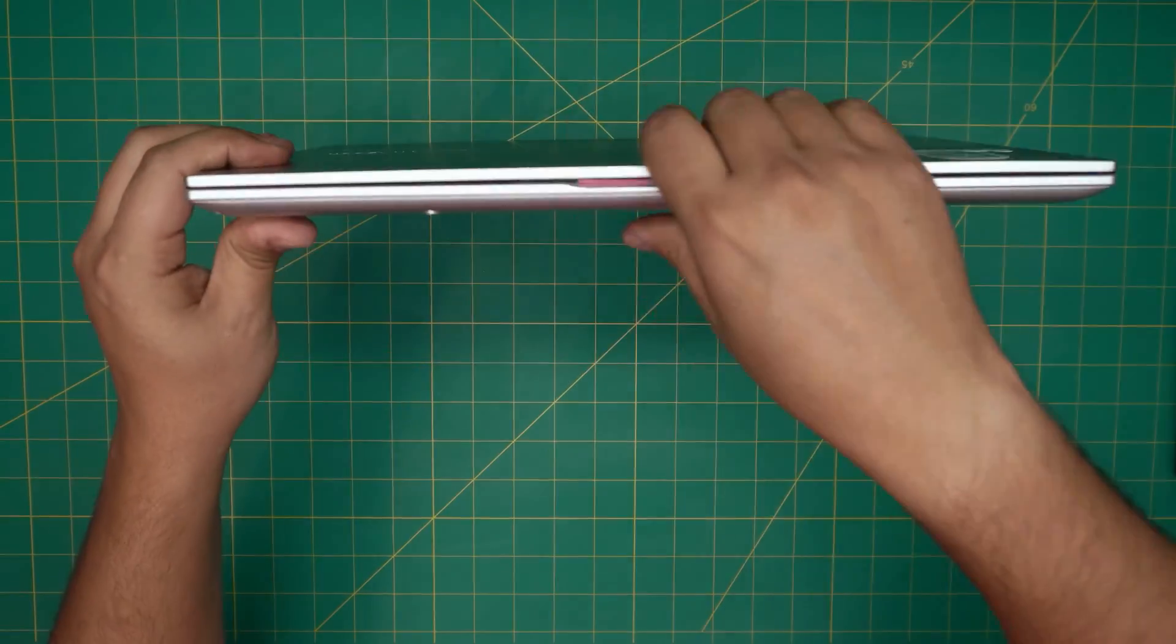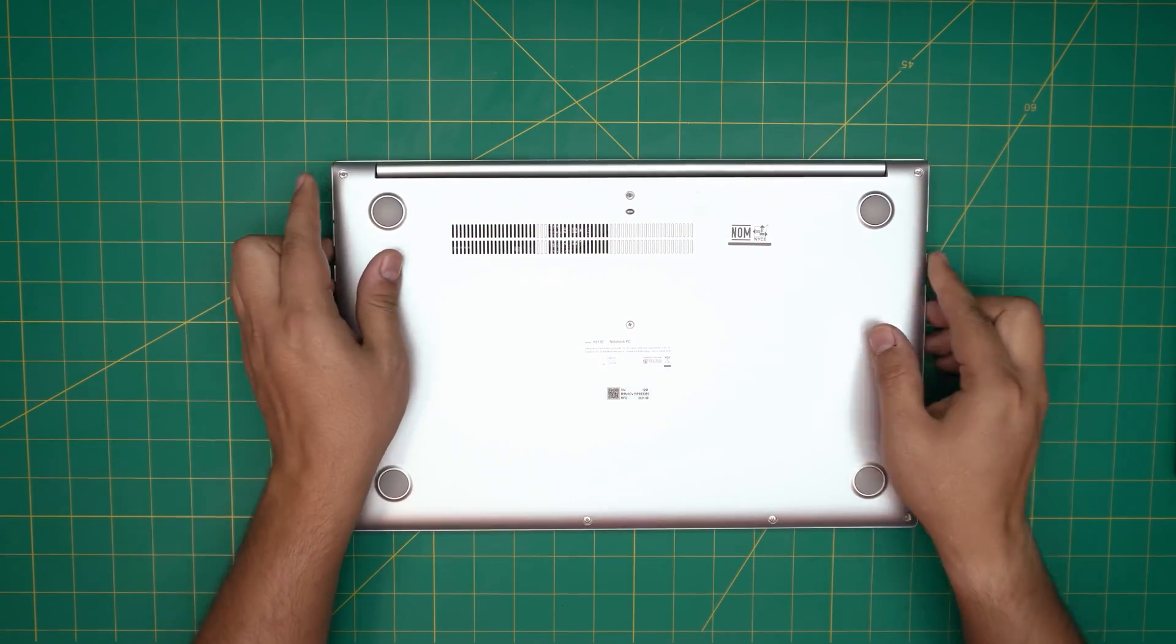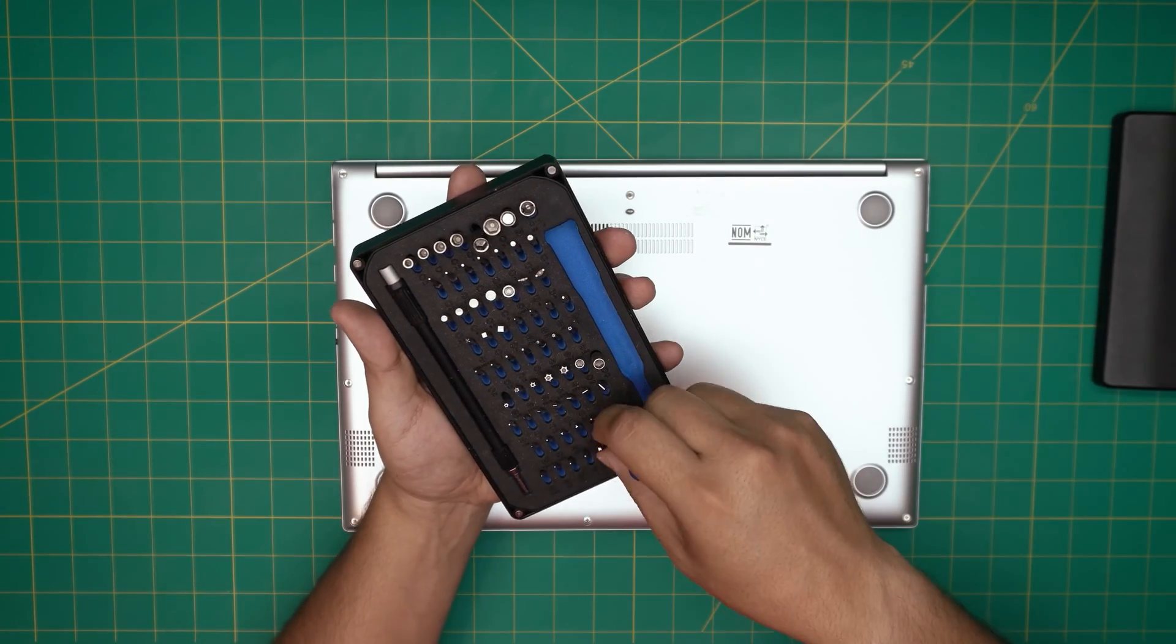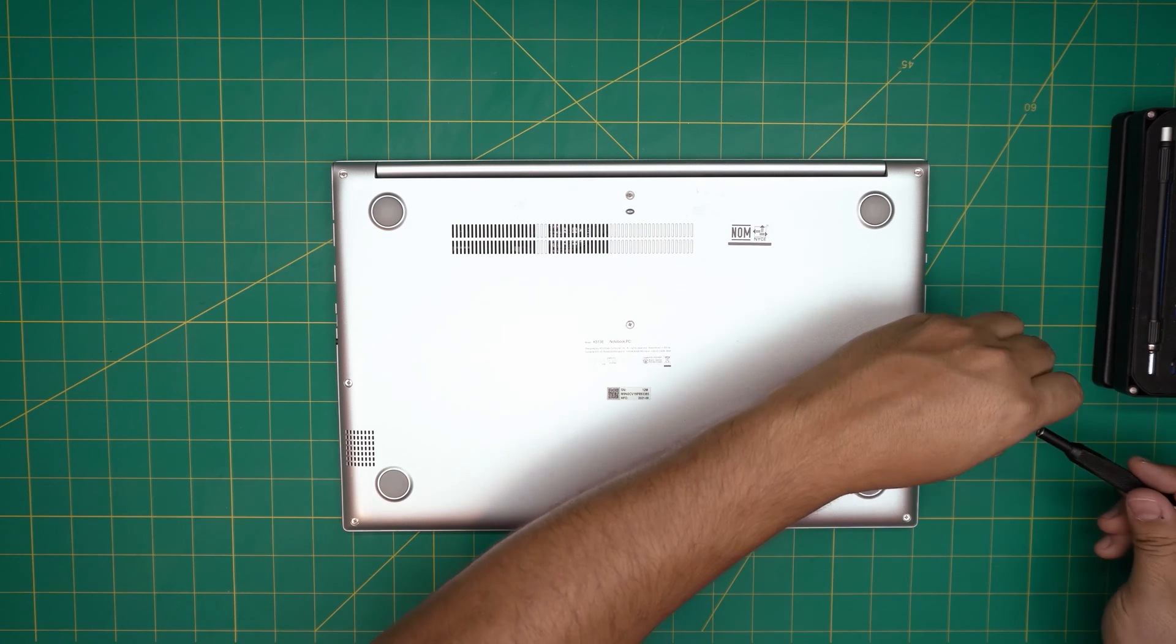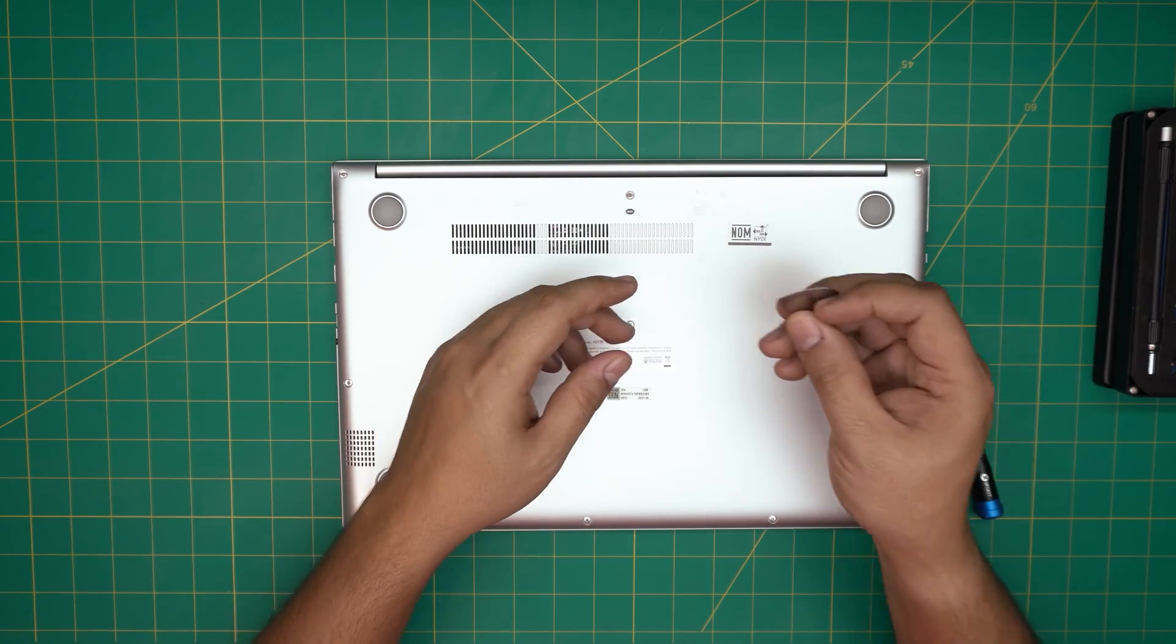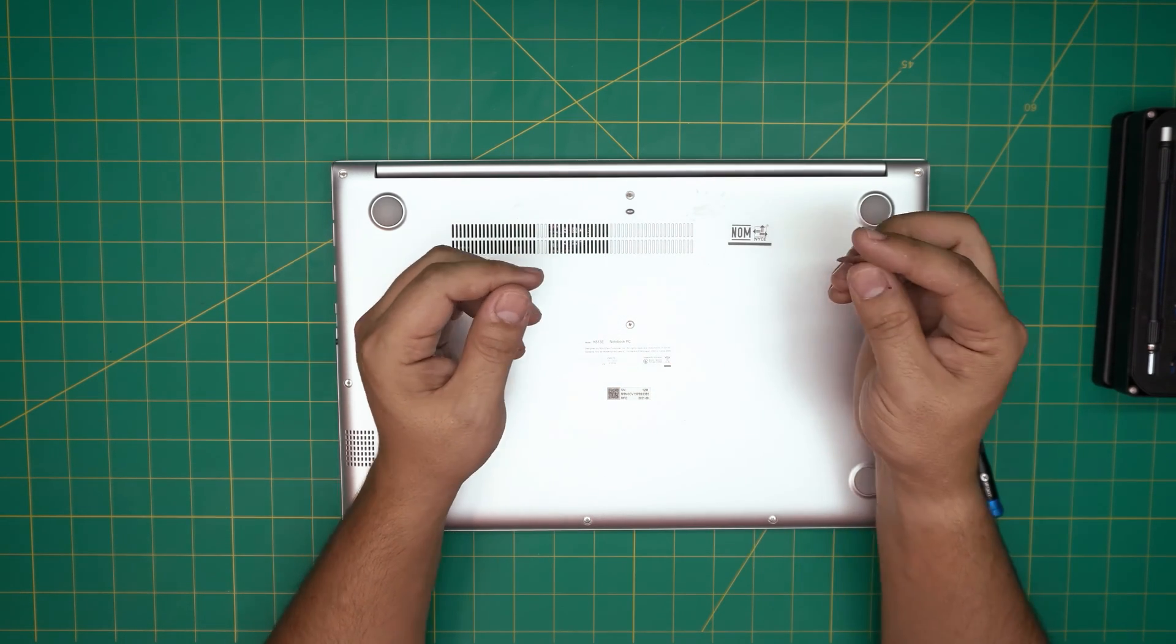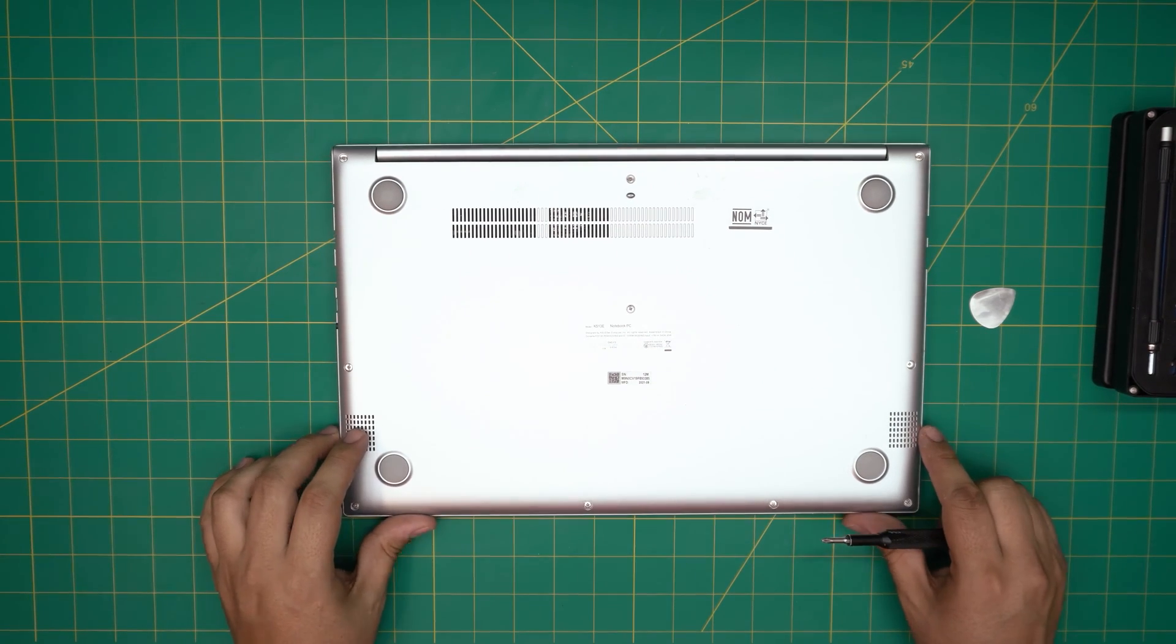First thing first, you want to power off the laptop. You want to grab yourself a screwdriver set. I'll be using a iFix screwdriver set. We're going to be using a Phillips number one. If you get the pro set, they will include an opening tool and tweezers. If not, grab yourself a guitar pick. Metallic guitar picks are really suitable for opening cases and covers.